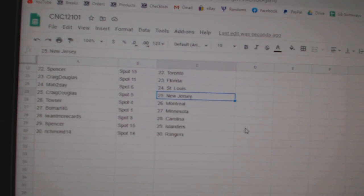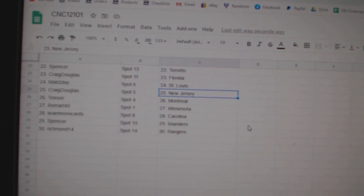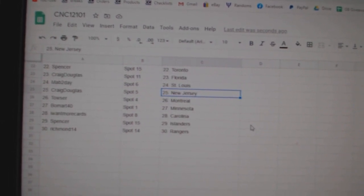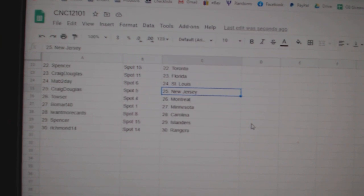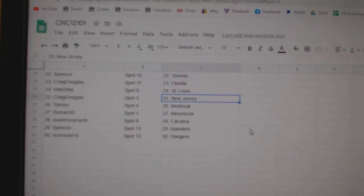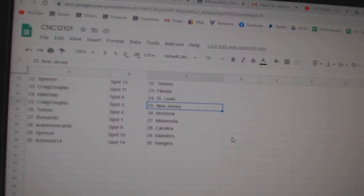St. Louis, Craig New Jersey, Towson Montreal, Beaumont Minnesota, I Want More Cards Carolina, Spencer Islanders, and Richmond Rangers.